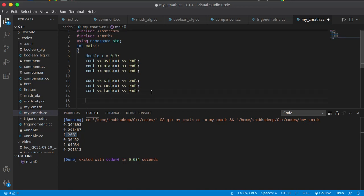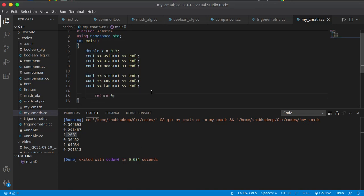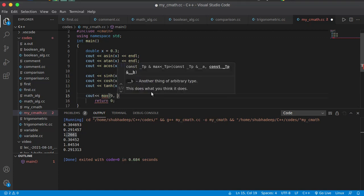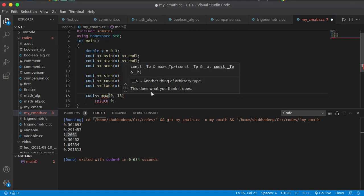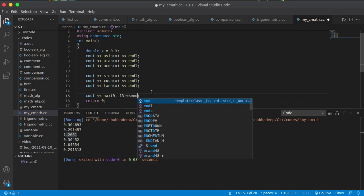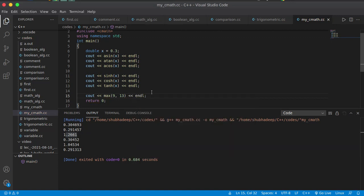These are the basic functions you can use from these libraries. There are more. If you want to find out the maximum of two integers, let me write 9 and 13. Which is the maximum? 13. So between 9 and 13, 13 is the maximum number. It will print the maximum value — it should print 13, and this is printing 13.